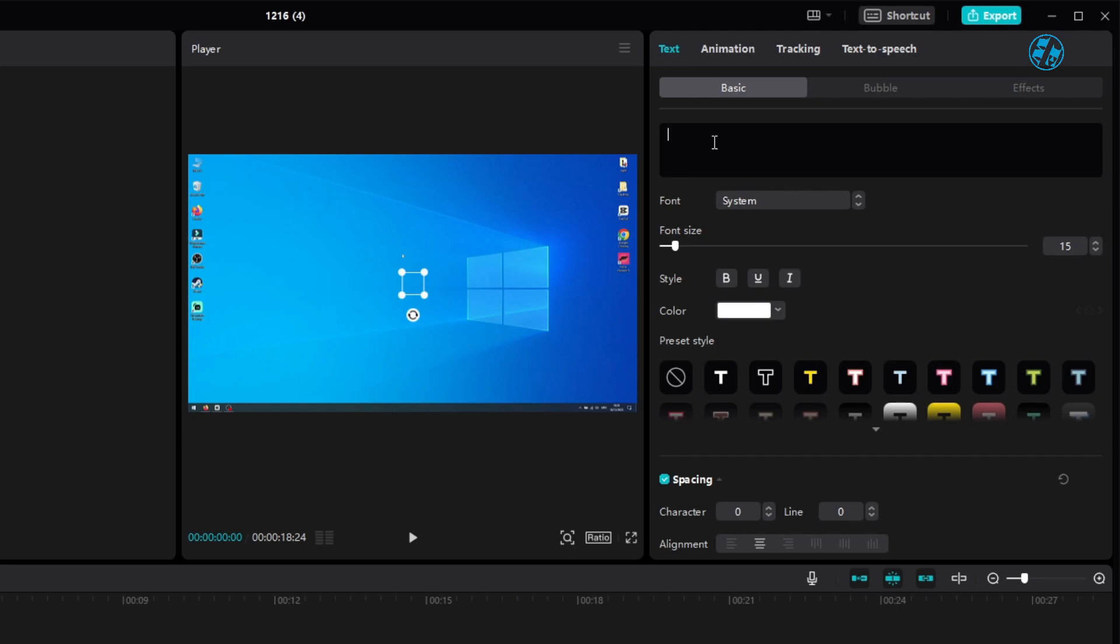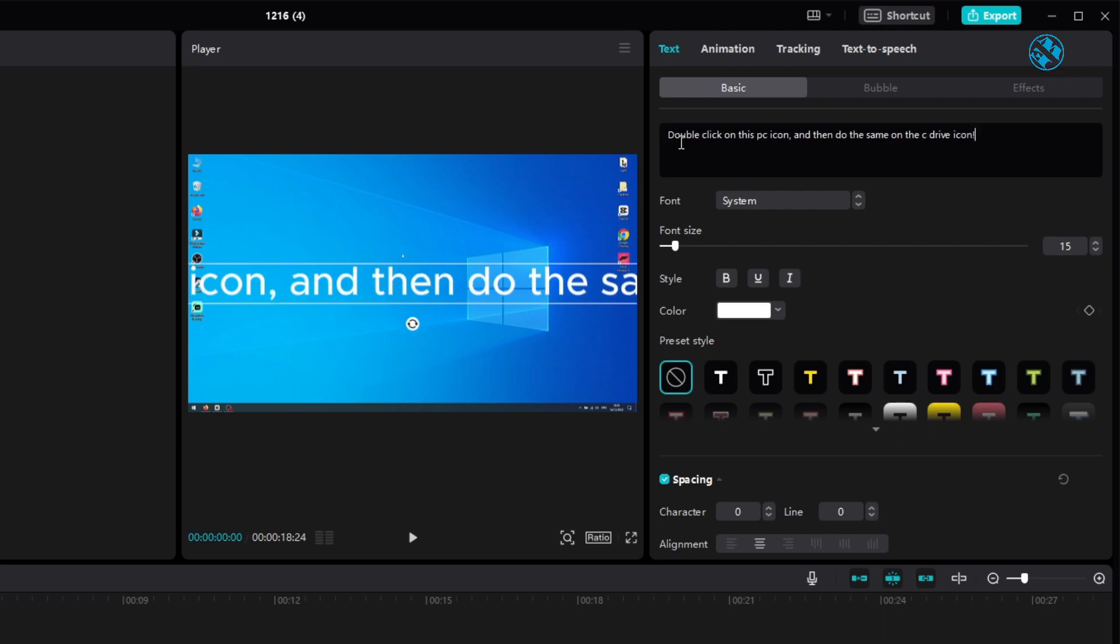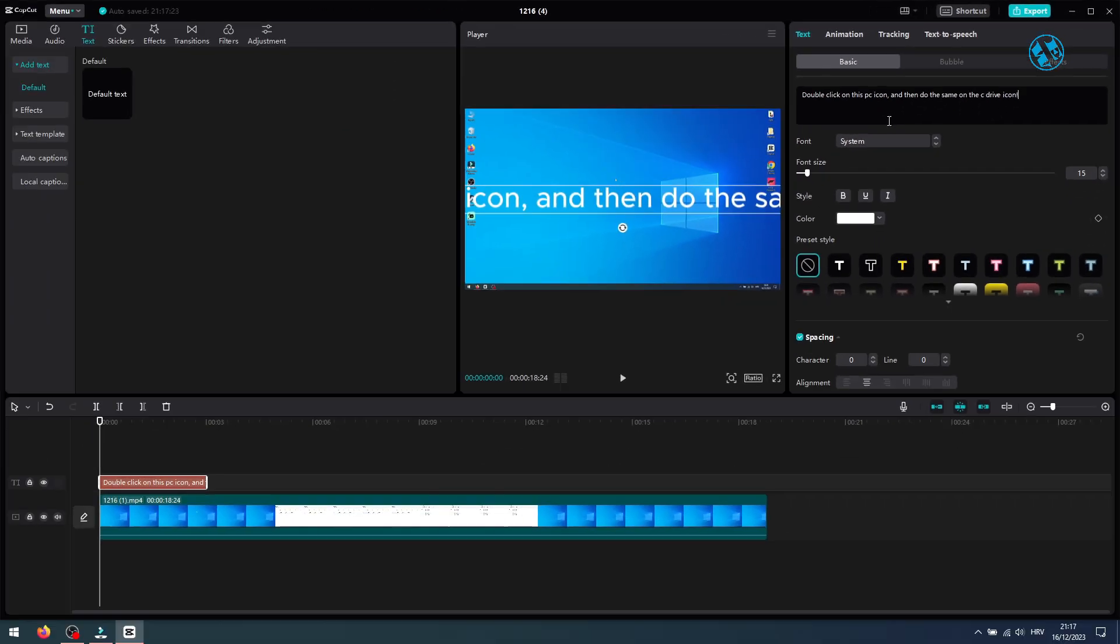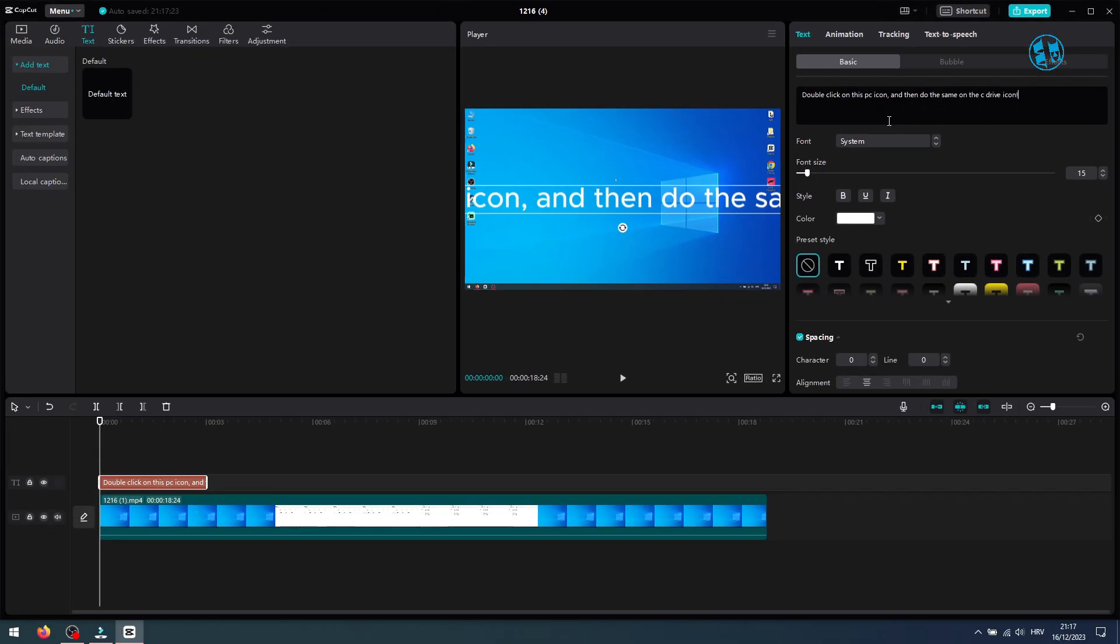In my tutorial video, I am showing how to open C drive. So I will write, double click on this PC icon, and then do the same on the C drive icon. I added comma and then one space just because text to speech will sound more natural. As you see, your text is now added to your project.